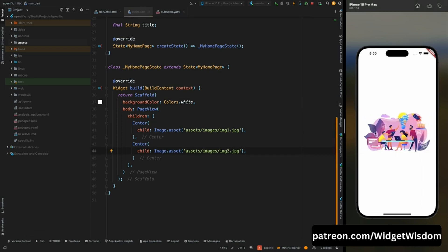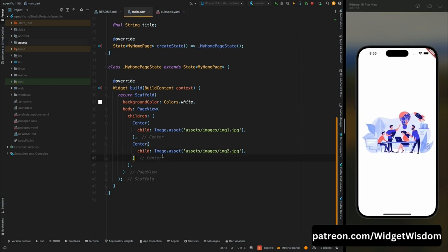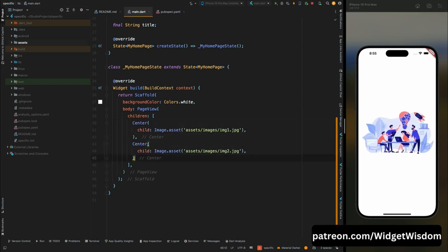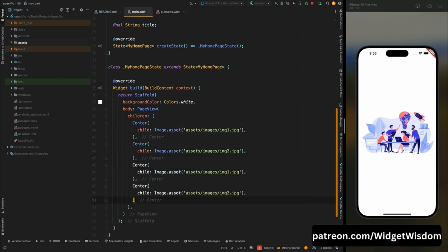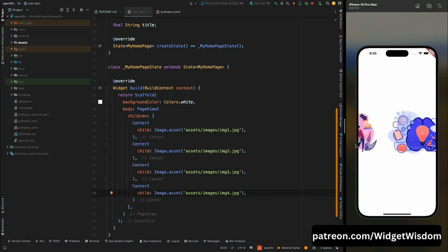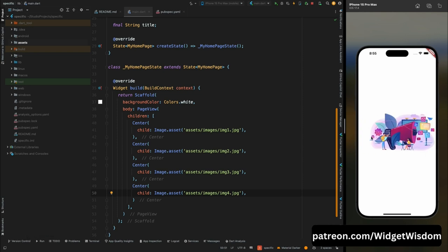Copy this Center widget and add it two more times, changing your image names to image3 and image4. Save the code and all four images are loaded.